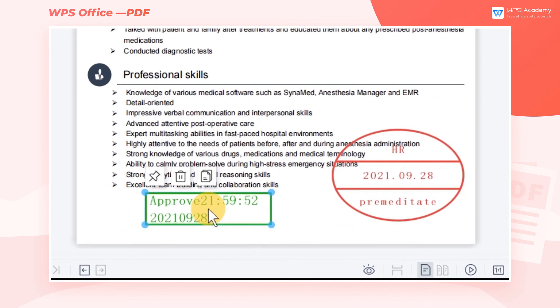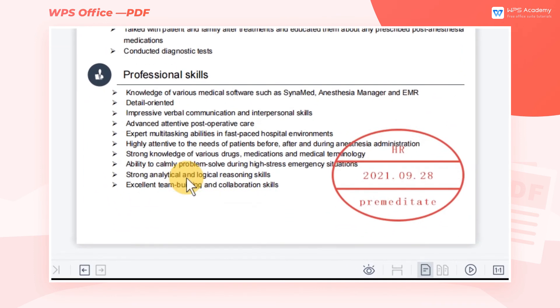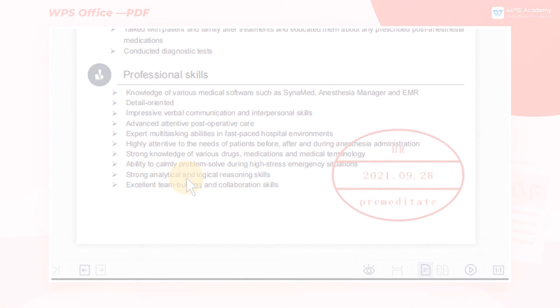If we want to delete a stamp, click the stamp and select delete. Did you get it?